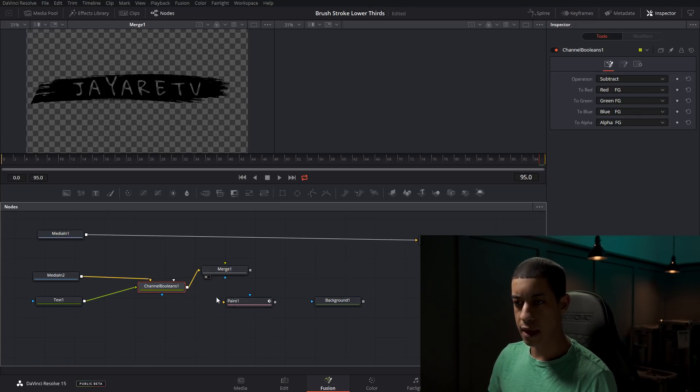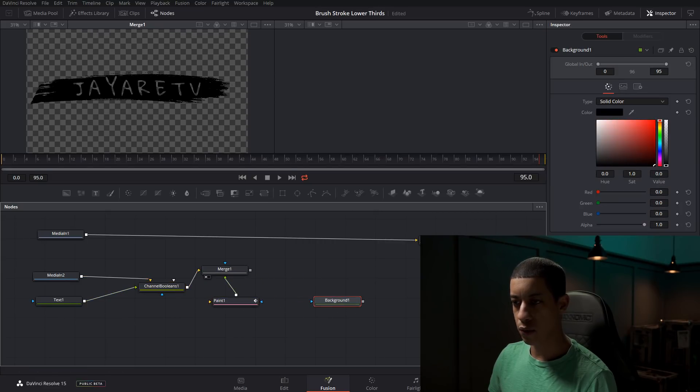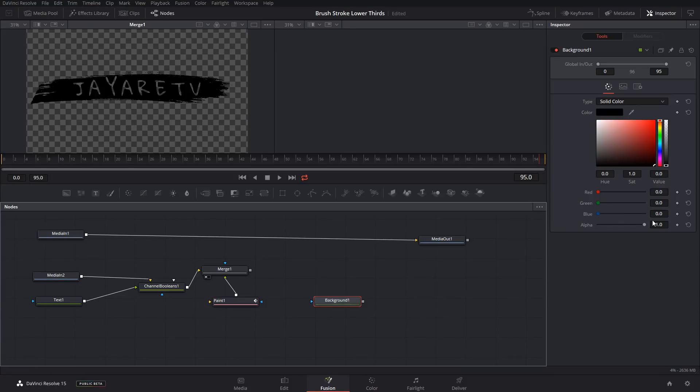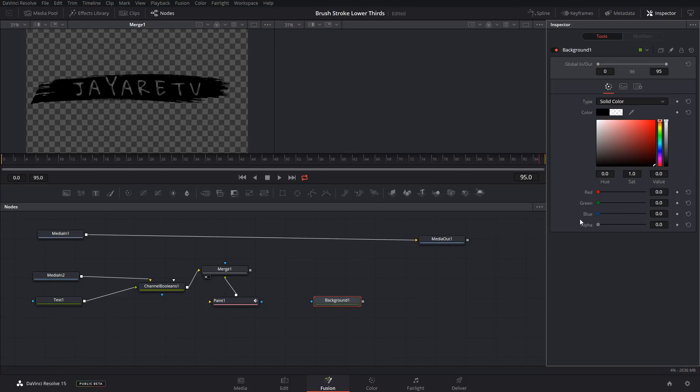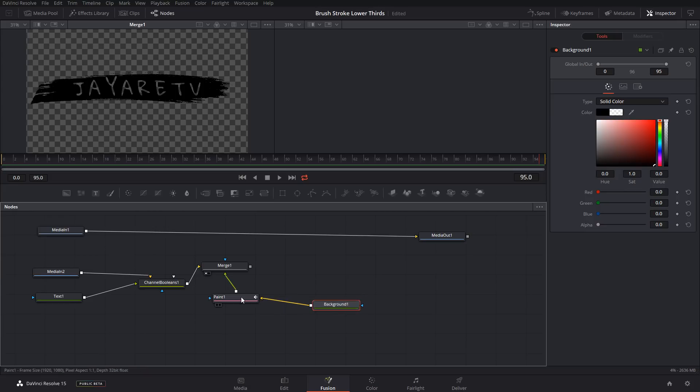And then our paint node, we're going to connect that into the foreground. And on our background node, we're going to turn down the alpha and bring this over to our paint node.